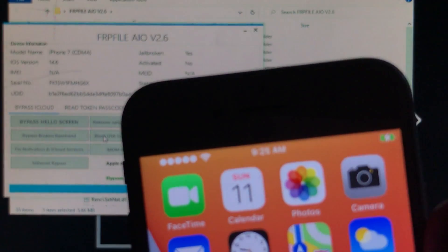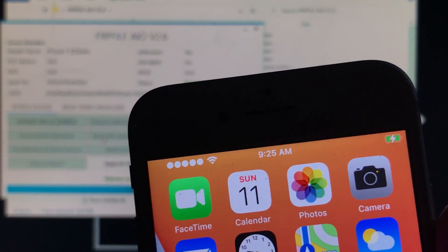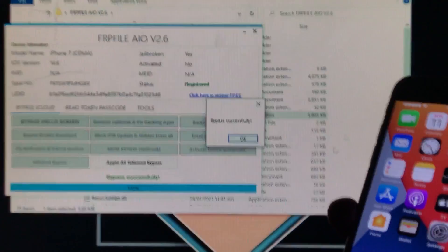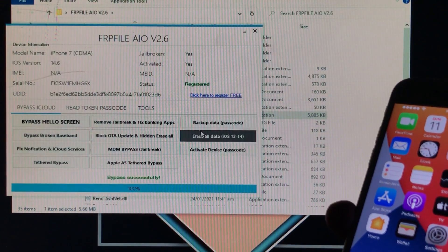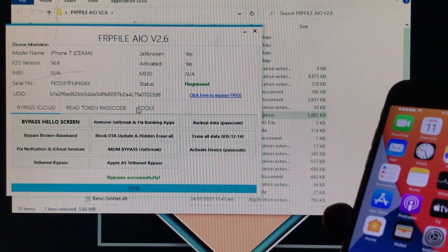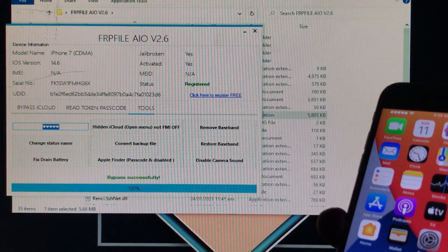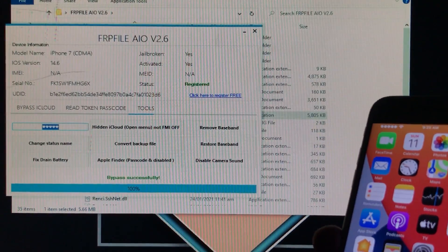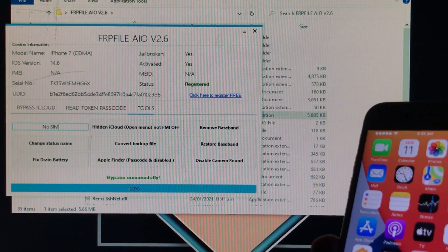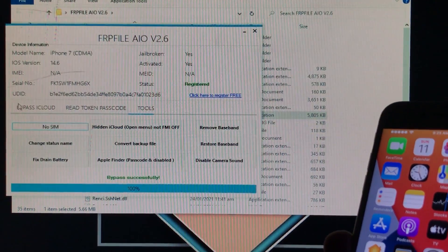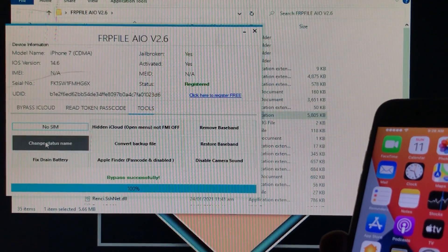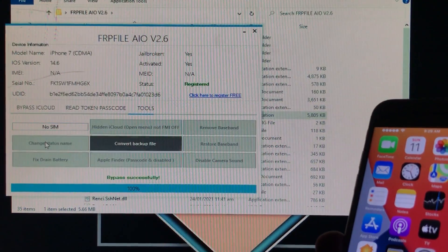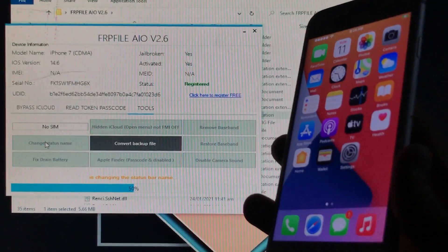As you can see here it is successfully activated. The status name is looking pretty odd so we are just going to change it. So for that we are going to go back in the tool and here we are going to click on OK and here we are going to open the tools and here you can type whatever you want to type. So I'm going to type no sim, that looks pretty decent. So I have just typed this one and change the status name.